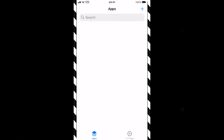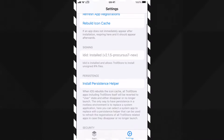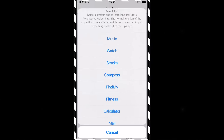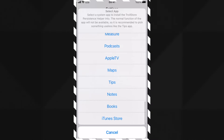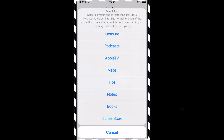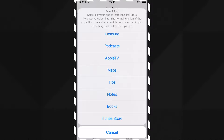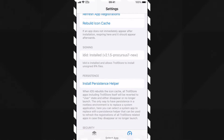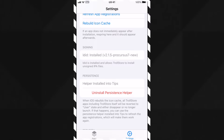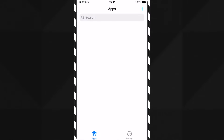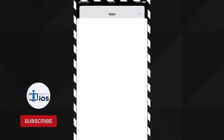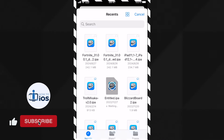Before installing apps, you must install the persistence helper first — that way your installed apps will continue to work after a reboot. To install the persistence helper, go to the option in TrollStore and tap Install Persistence Helper. Select the Tips app from the list. The persistence helper is now installed and you can install apps permanently without any three-app installation limit.